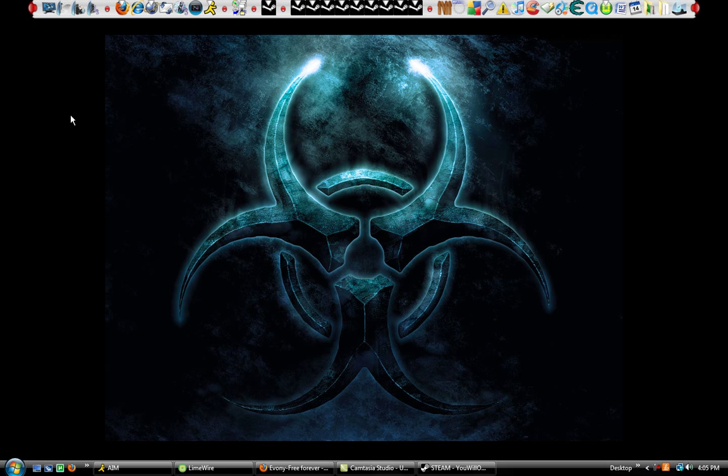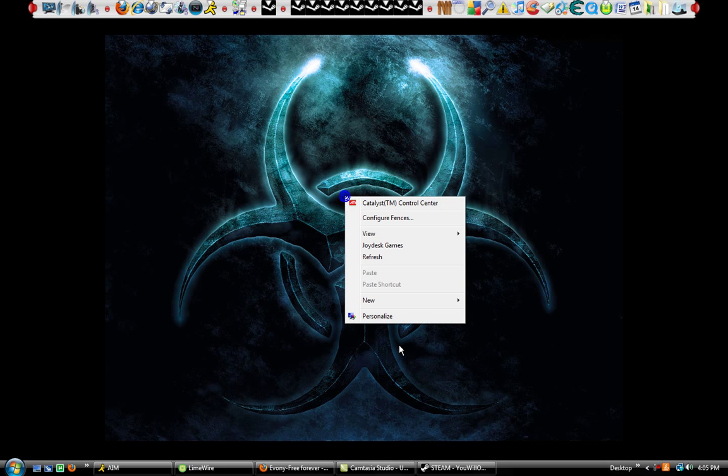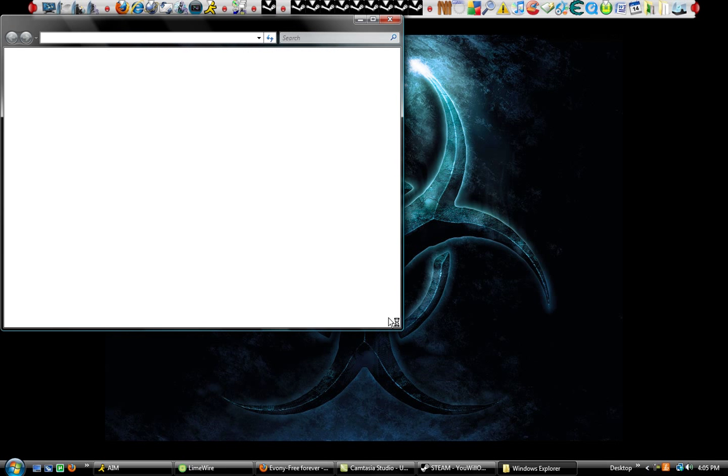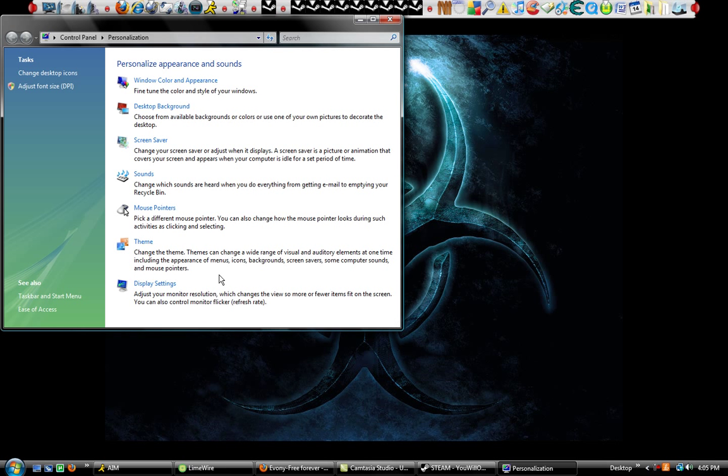Now I'll be showing you what graphics you will need. You're going to right-click on your desktop screen, then go to Personalize, then go down to Display Settings.